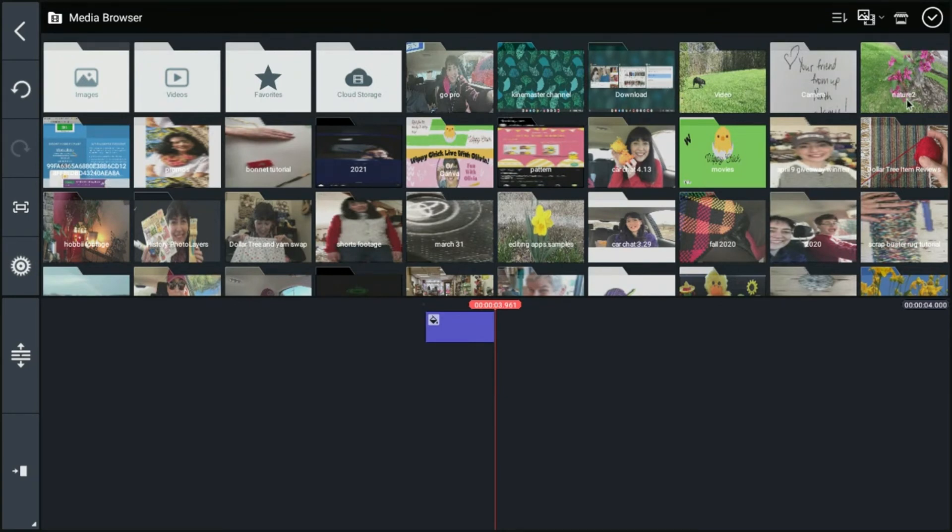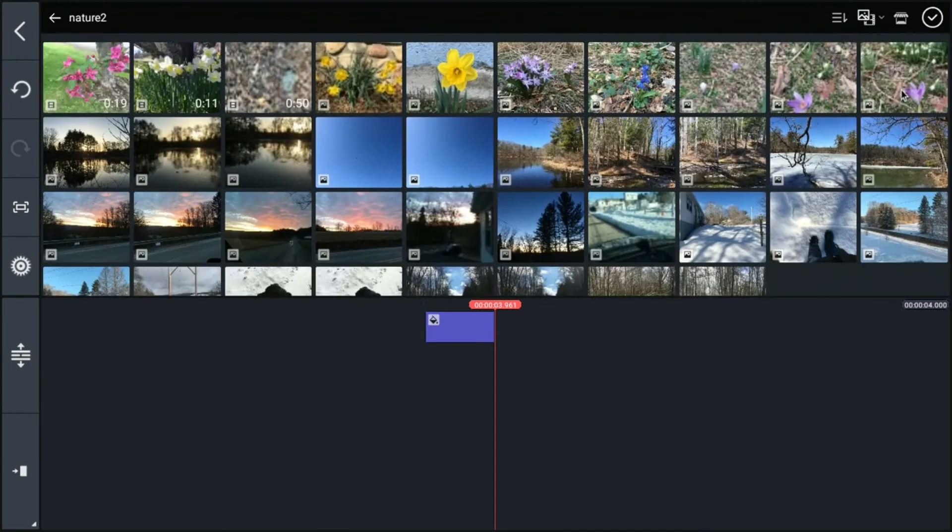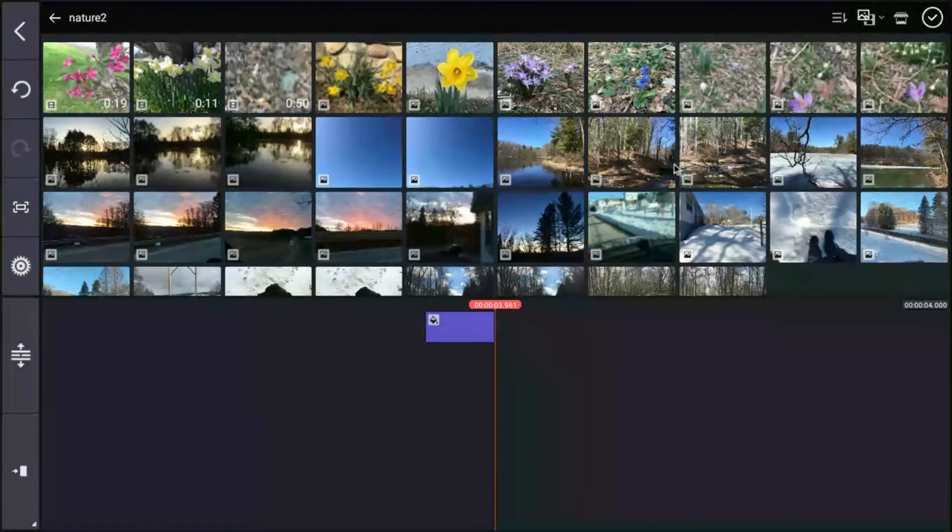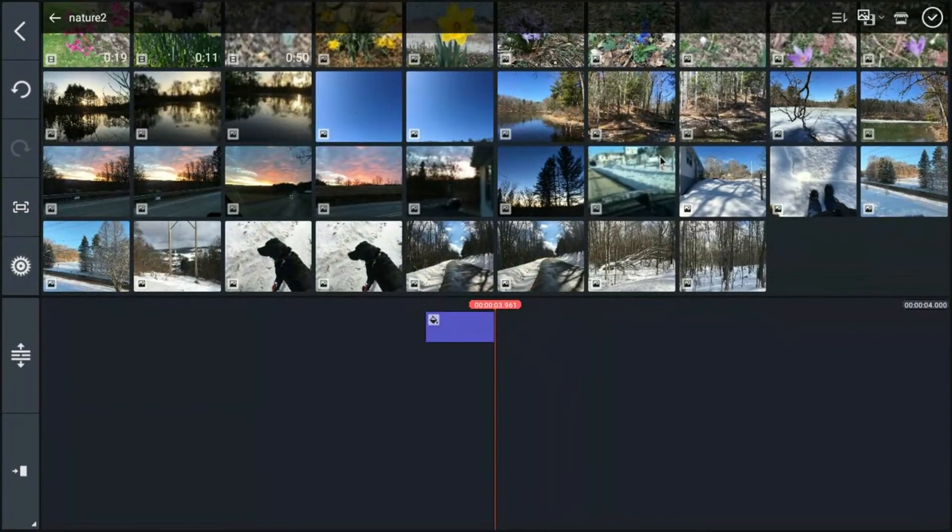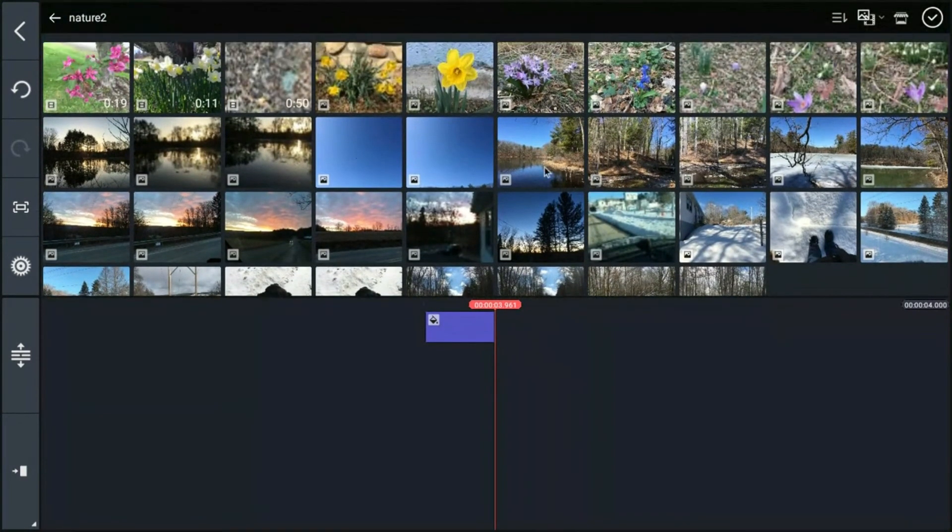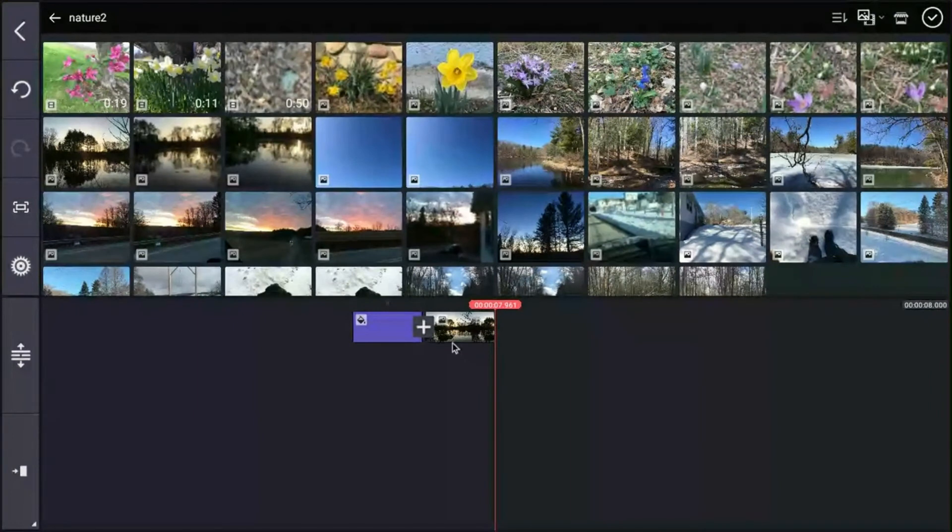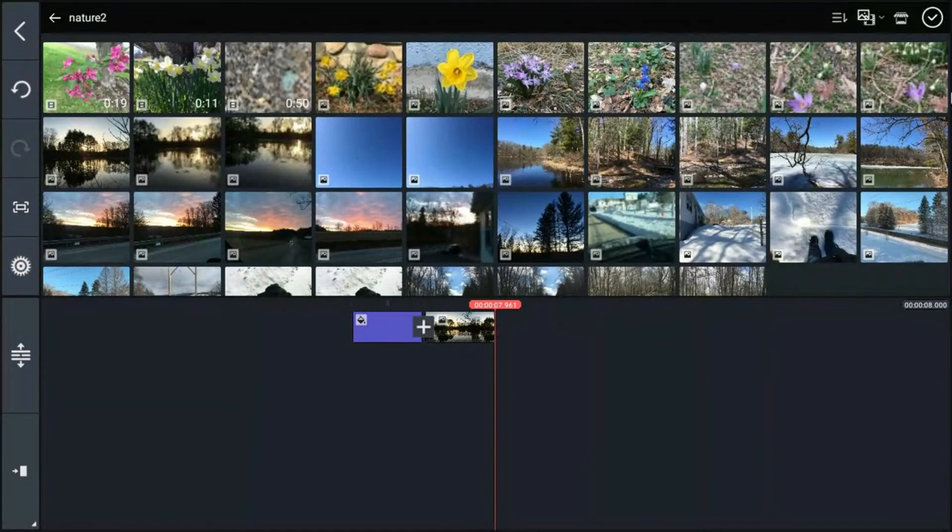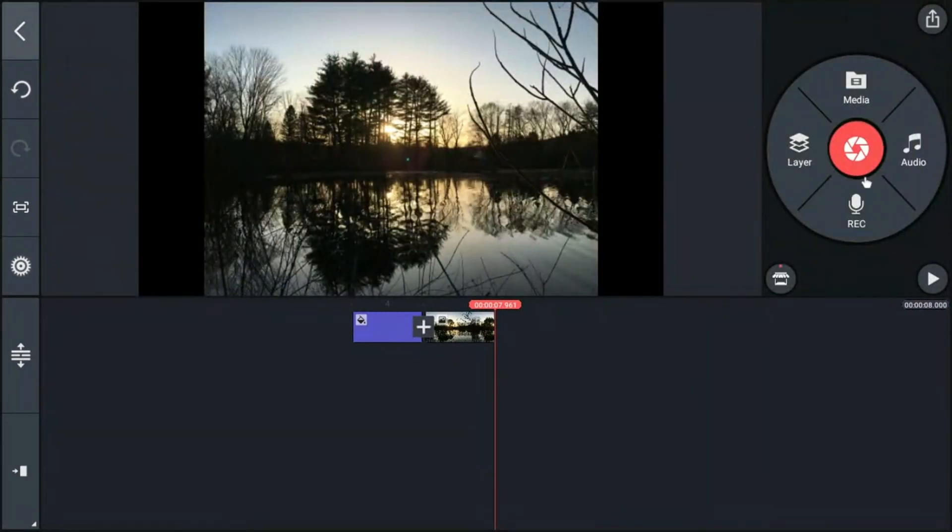So I'm going to go over to my nature pictures here. And let's choose a photograph that I like. These are all nature scenes. Why don't we pick this one? I'm going to click on that. You see it brings it up down here. If I'm okay with that, I'm going to go ahead and click the checkbox.